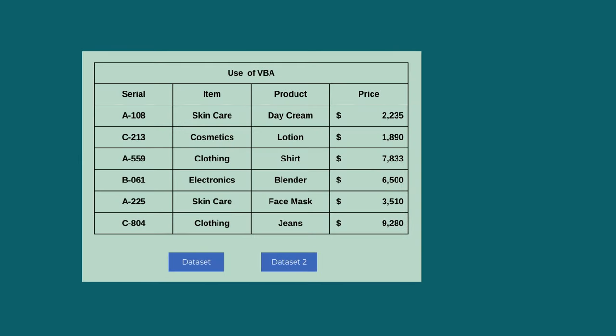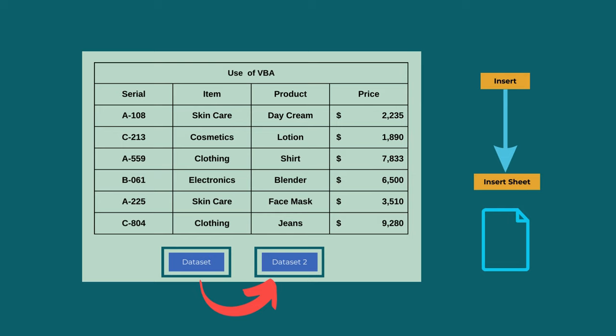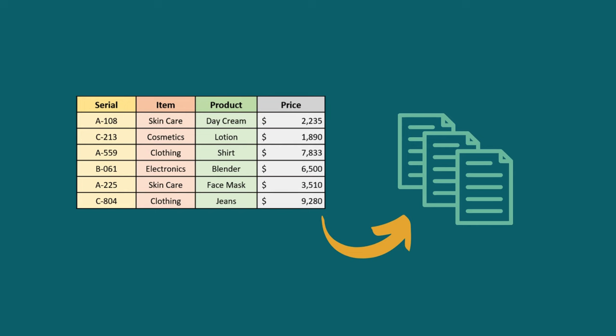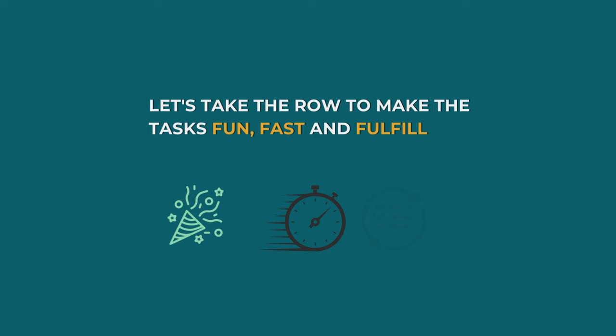One of the most boring tasks in Excel is inserting sheets for additional tasks or multiple divisions. It gets worse when we need to reformat like any previous sheets. We feel you, and this video on same formatted multiple sheets is for you. Let's take the road to make the tasks fun, fast, and fruitful.